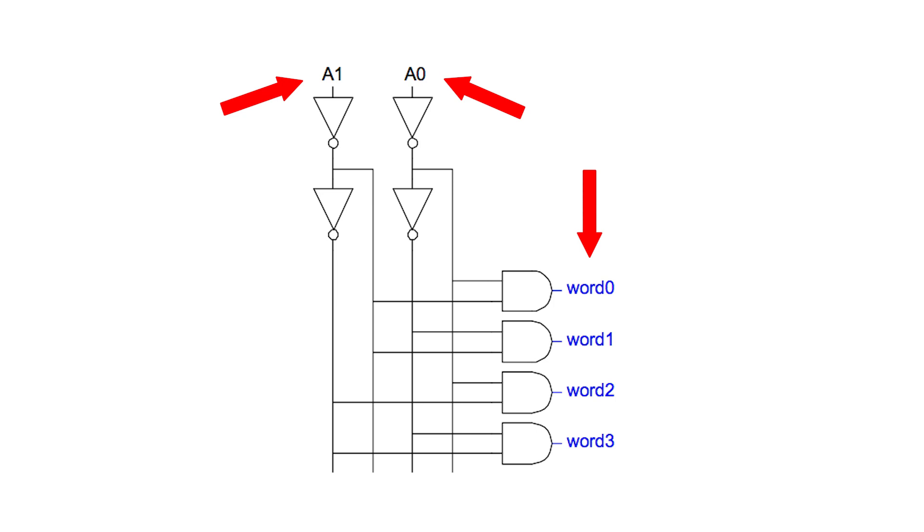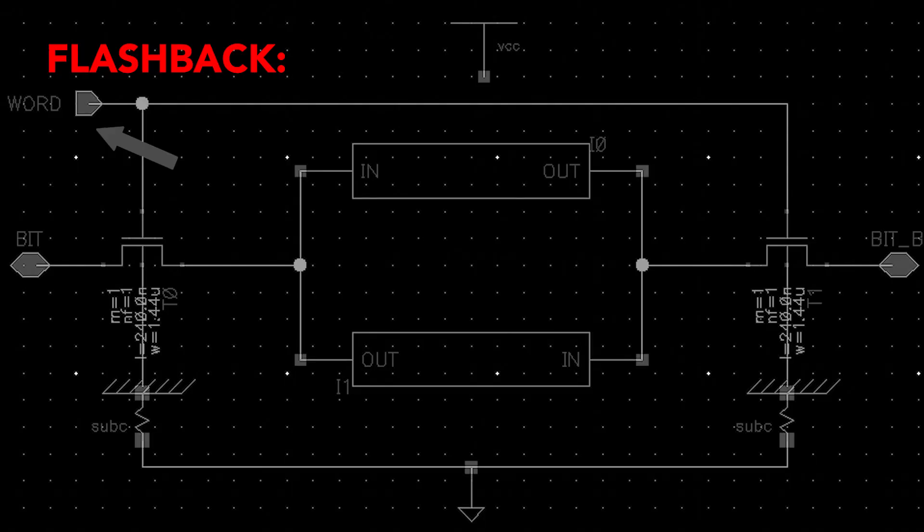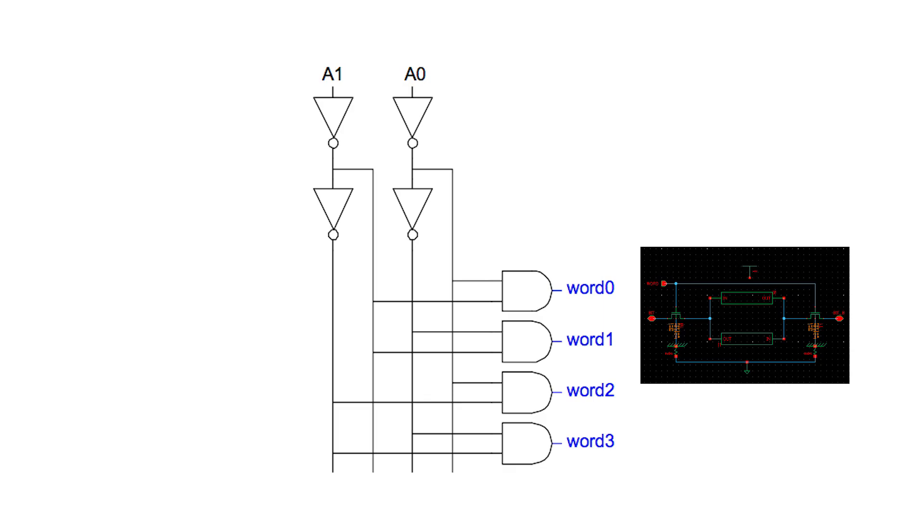Remember when I said that I was going to do like that callback thing in the flashback? Well it's right now, we're doing it right now. So the word line from the decoder connects to the word line of the cell.